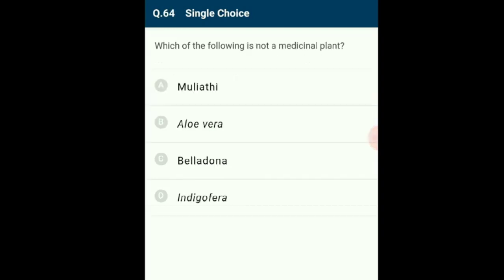Question 64: Indigofera (commonly called nile) is not a medicinal plant — it is used to obtain dye. Mulyathi (Glycyrrhiza, Fabaceae), Aloe vera (Liliaceae), and Belladonna (Atropa belladonna, Solanaceae) are all medicinal plants. The answer is option D: Indigofera.